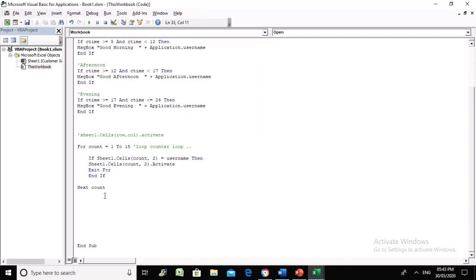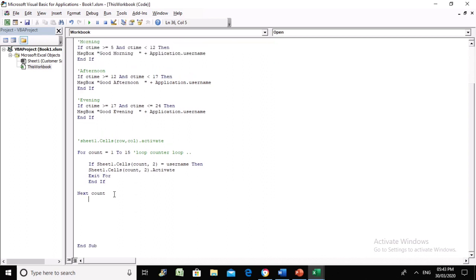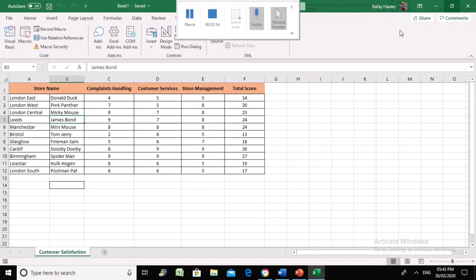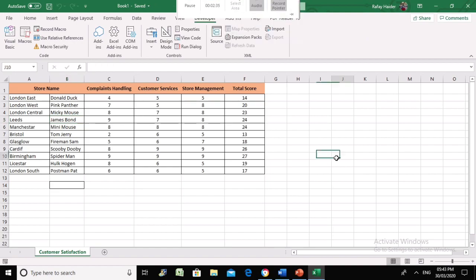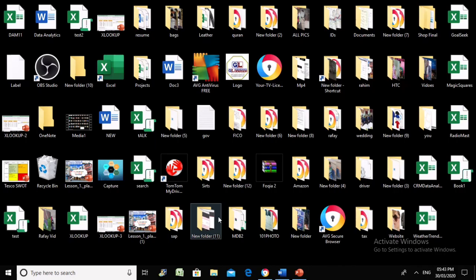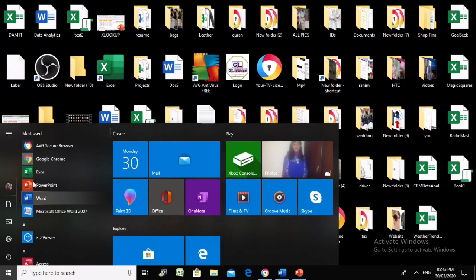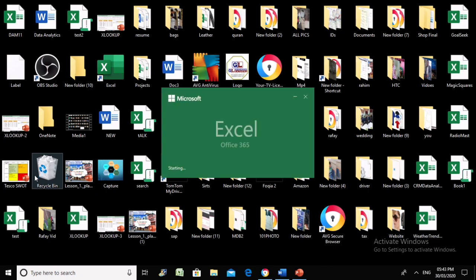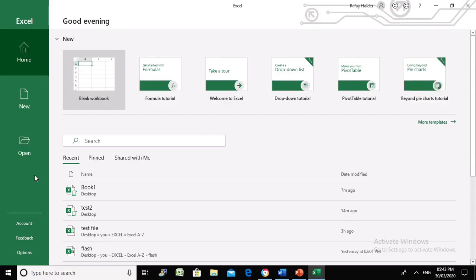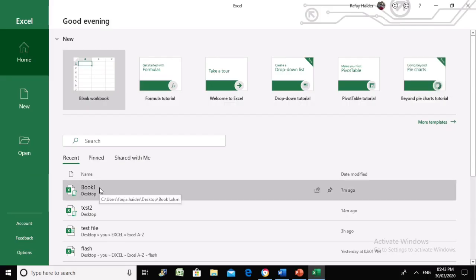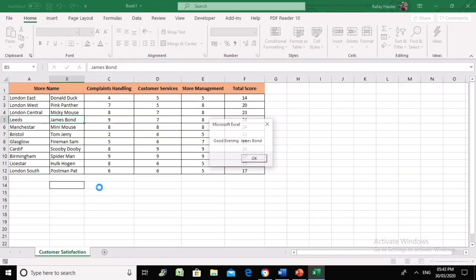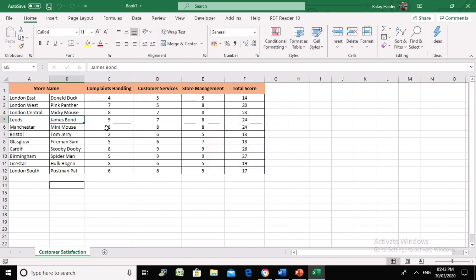Let's see if this code works for us. Let's close this spreadsheet and reopen it. We could run the code, but we've set our code on the opening event, so we're going to test that.